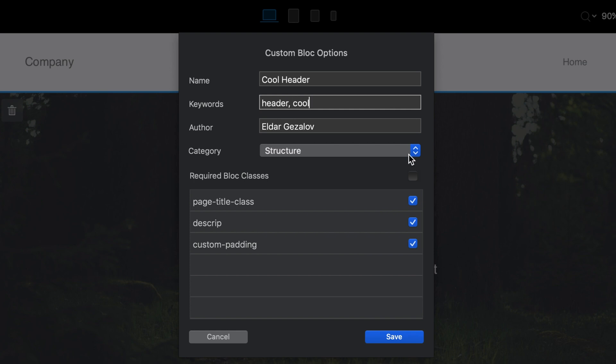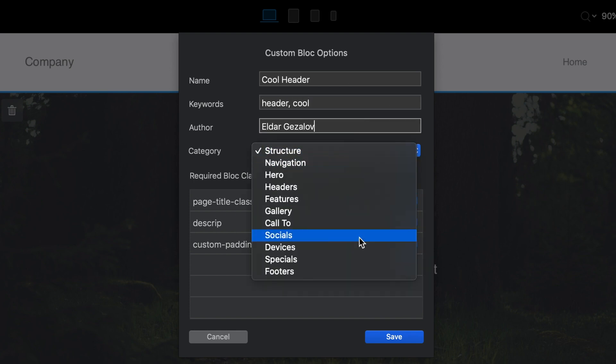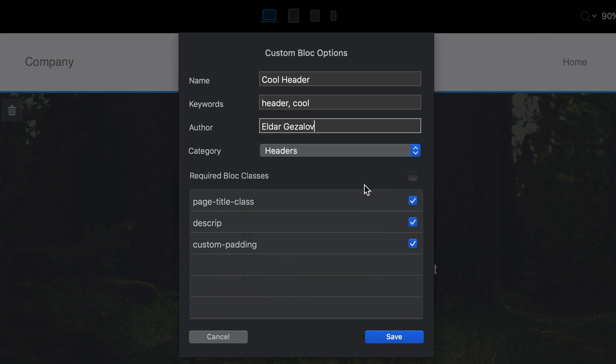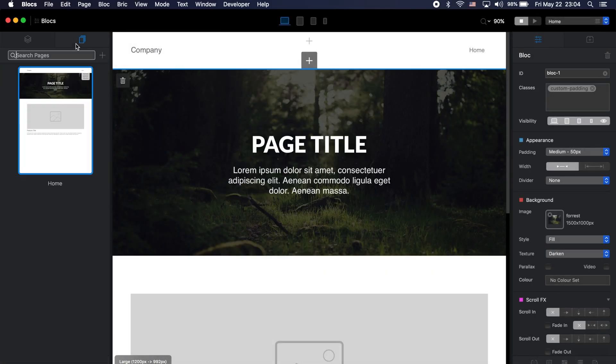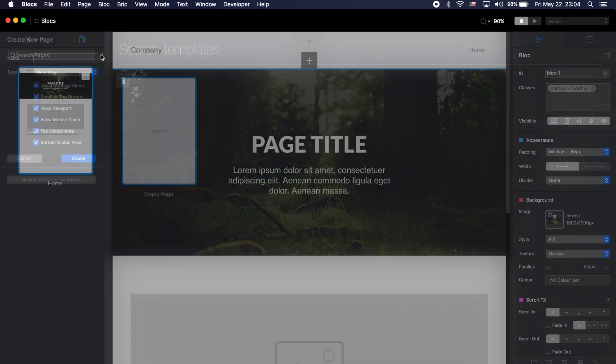We can also set the author and change the category — this is a header so I'll select 'Headers.' Of course I'll include all of the classes I used to optimize the design of this custom block. After saving, I can go to another page — like the about page.